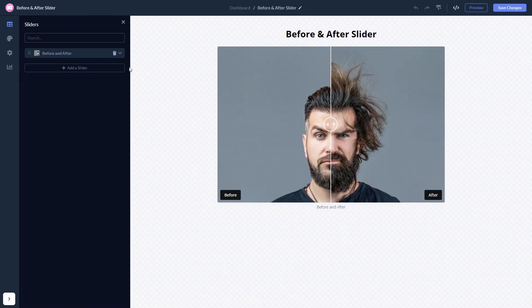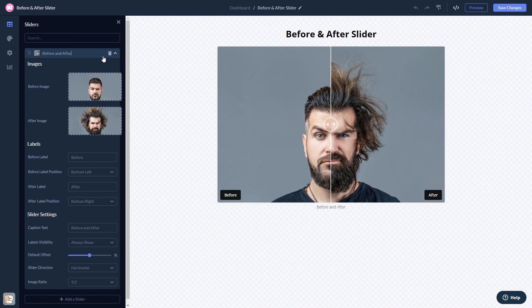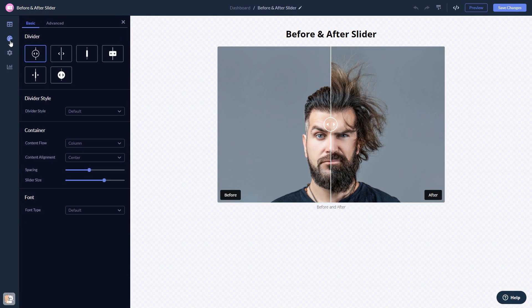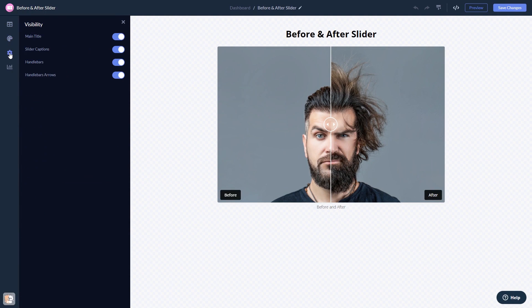Here, in the editor, you can edit the content, customize the look and feel, and change the settings. When you're done, click the Save Changes button to save your work.